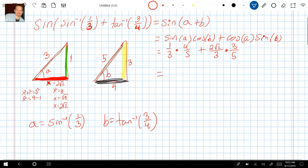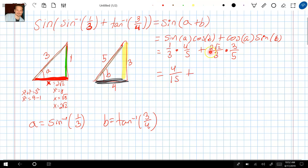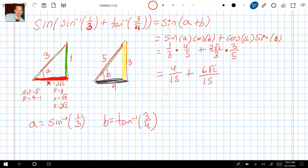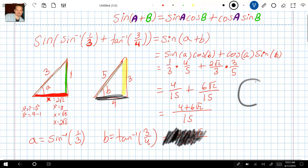Now let's clean this up. One times four is four, and three times five is fifteen, giving four over fifteen. Then in the numerator of the second term: two times three is six, so we have six root two over fifteen. Because the denominators are the same we can combine into one fraction: four plus six root two, all over fifteen. Thank you for watching — I hope you liked it, please leave a like, and I'll see you in another video.